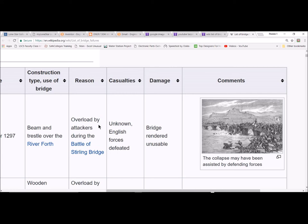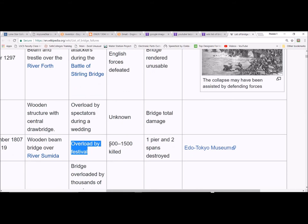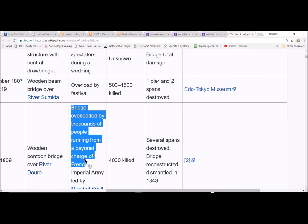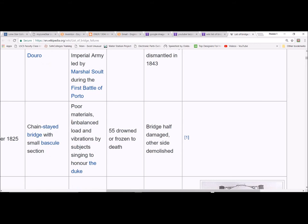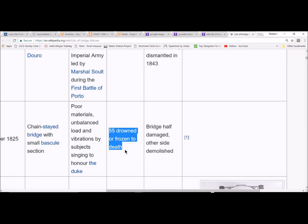Overloaded by a festival. 500 to 1,500 people killed when this bridge failed. Here's another one. Bridge overloaded by thousands of people running from a bayonet charge. That thing where they say, don't march over a bridge, everybody marching in step, that's another way to get that resonant natural frequency going. 4,000 people killed. No good. Here we go. Unbalanced load and vibrations by subjects singing to honor the Duke. 55 drowned or frozen to death. All of these bridge failures are due to crowds of people.